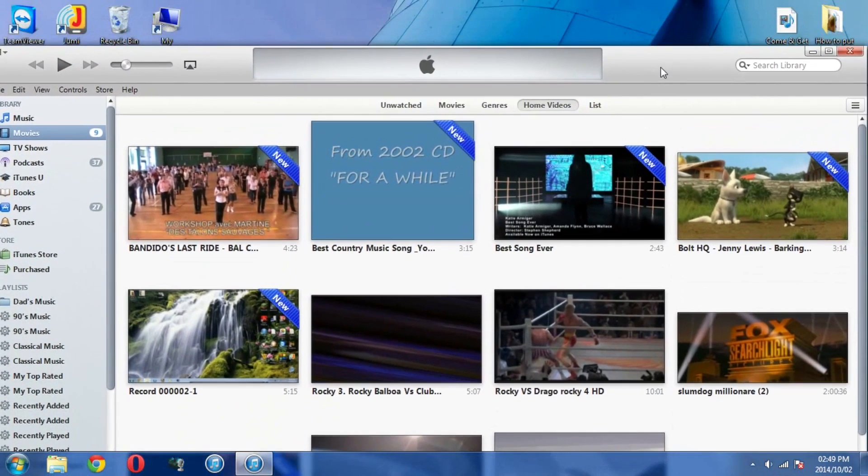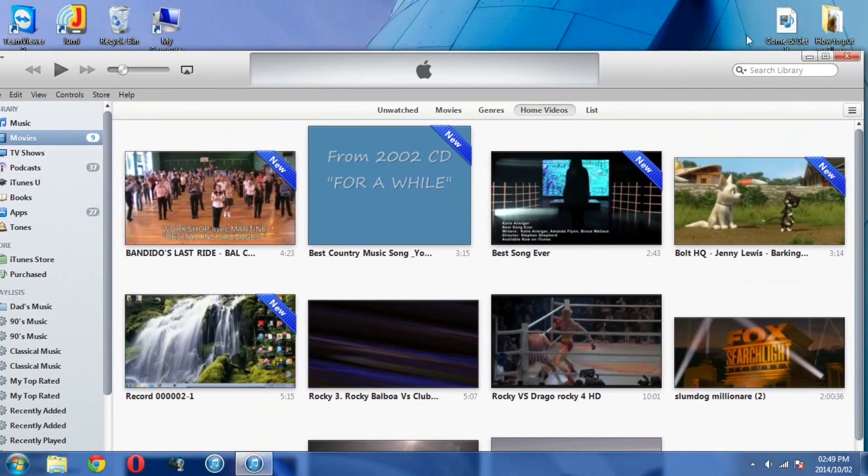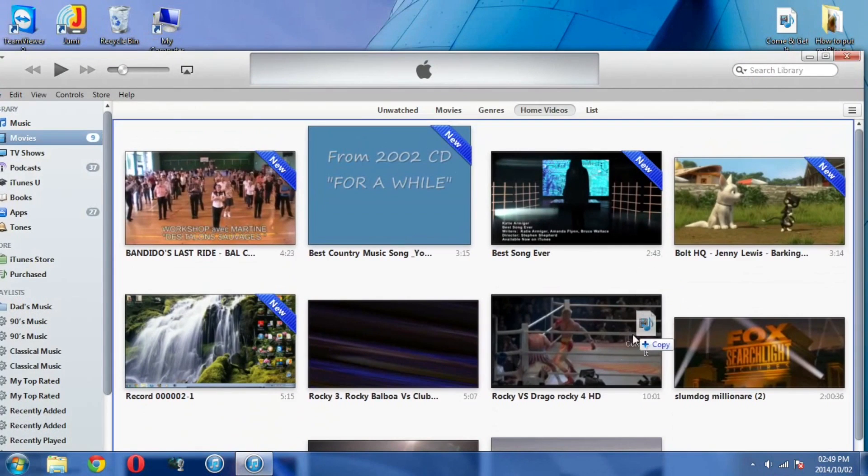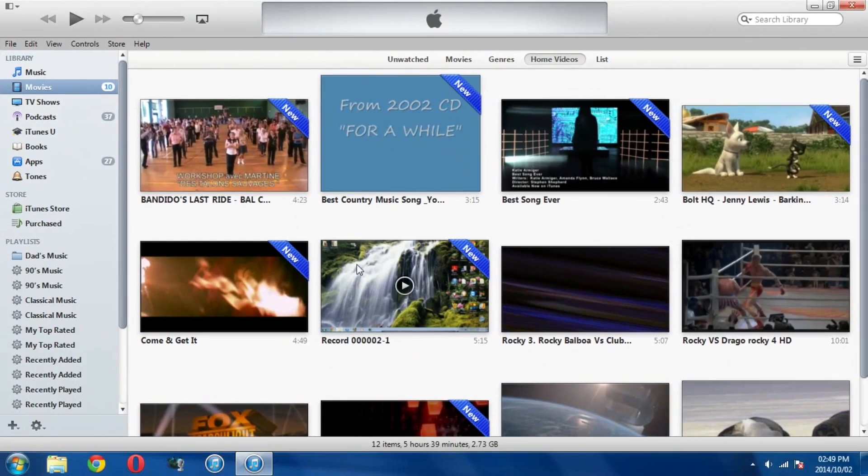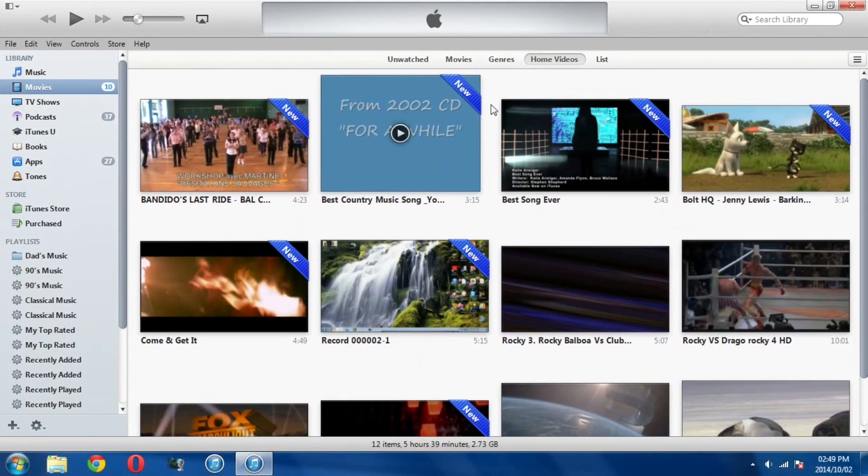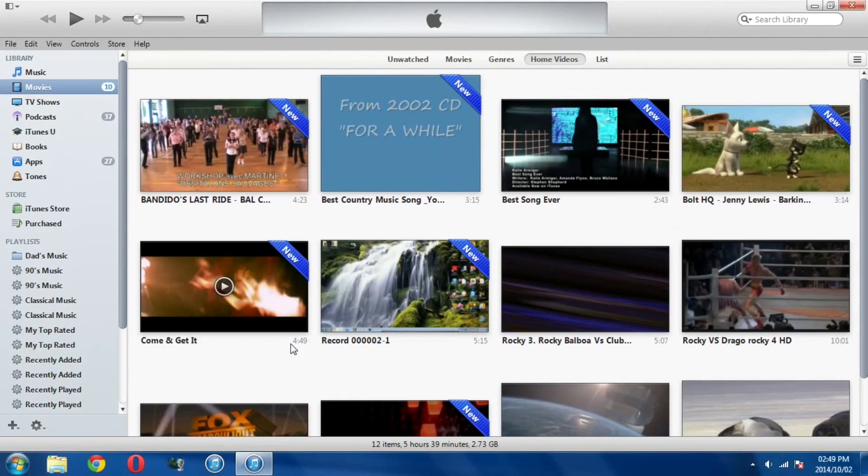Now in order to do this I just have to left click and drag the video into iTunes and you'll see it will instantly copy to iTunes. So under home videos you can see the music video is actually here. So now when I sync this onto my iPad it's going to come under home videos.